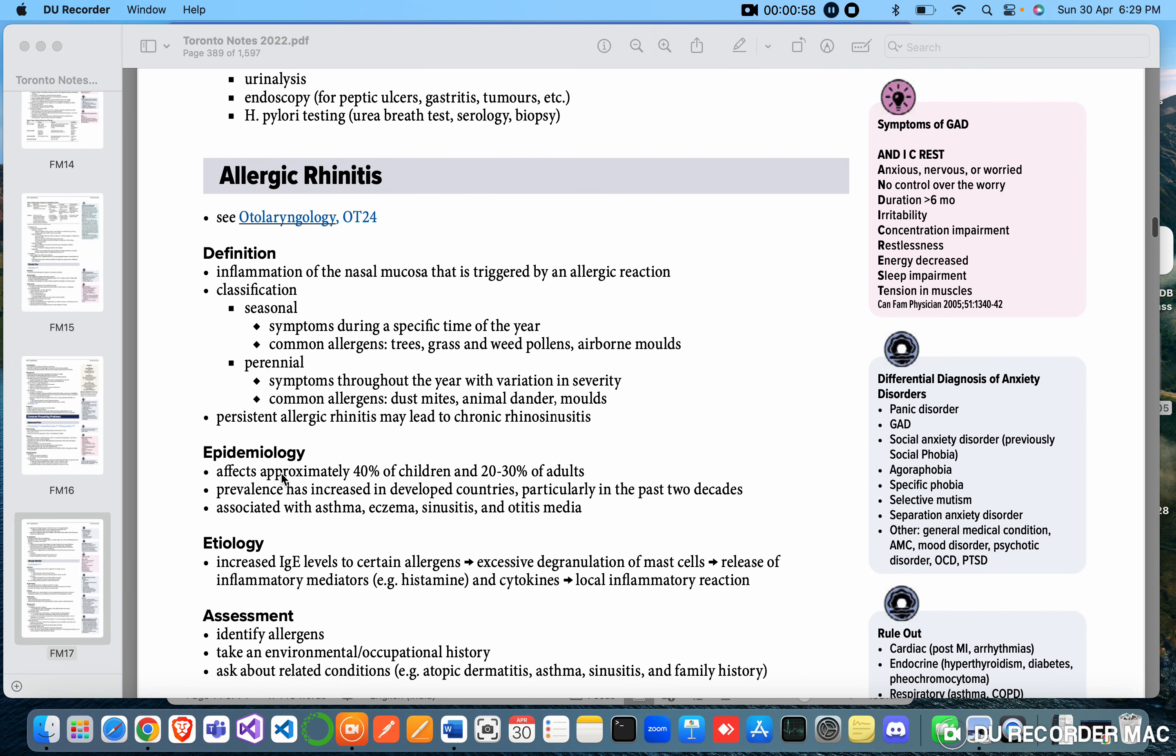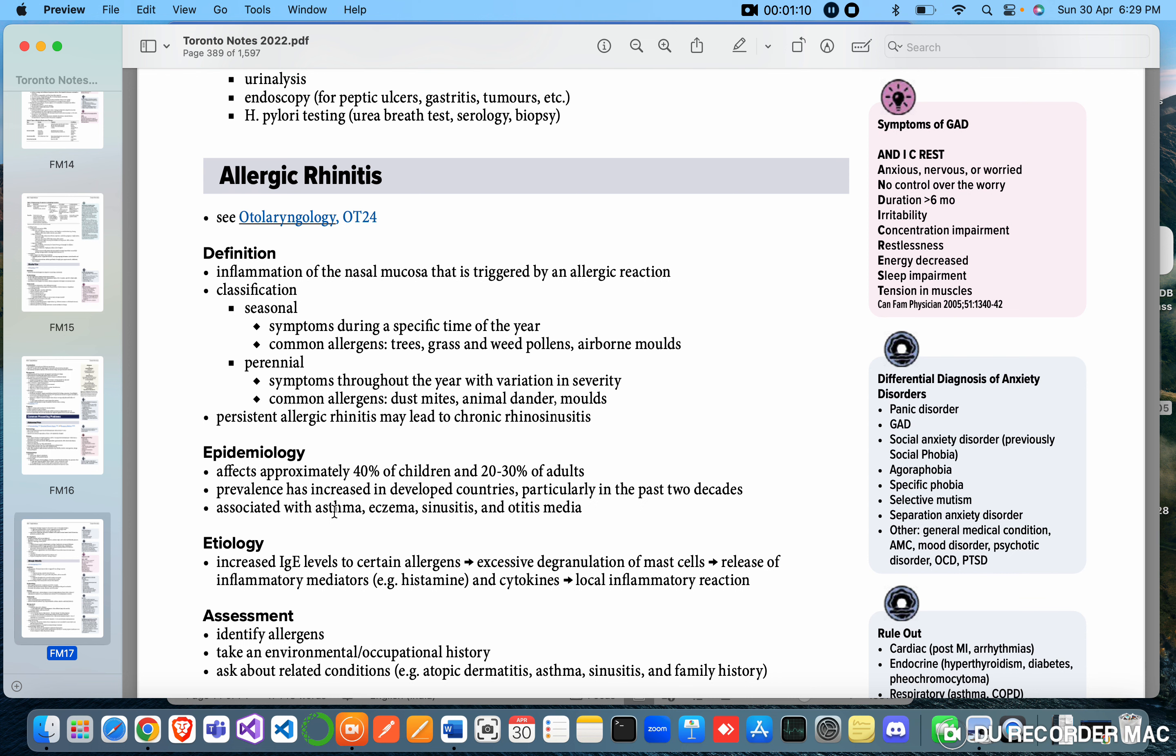Epidemiology: affects approximately 40% of children and 20 to 30% of adults, which is a very big range. Prevalence has increased in developed countries, particularly in the past two decades. Associated with asthma, eczema, sinusitis and otitis media.